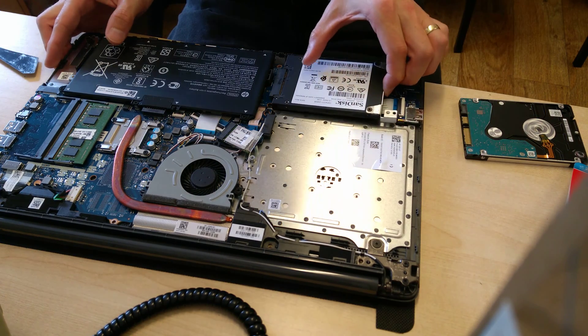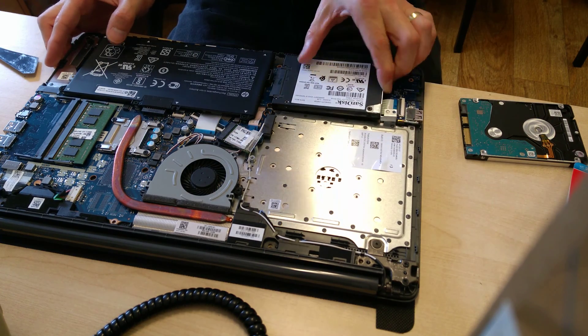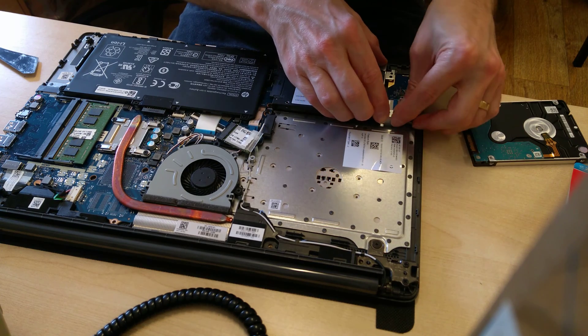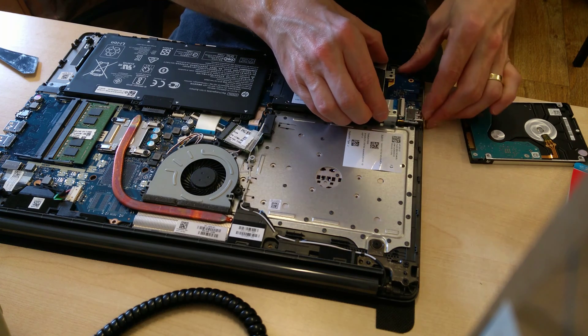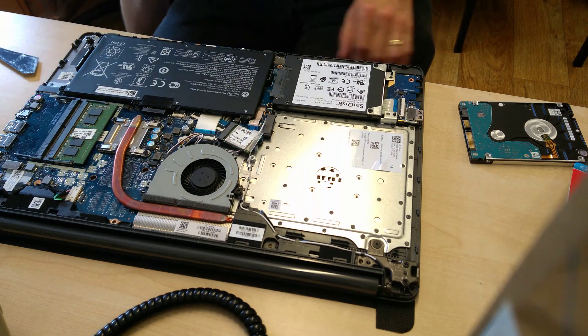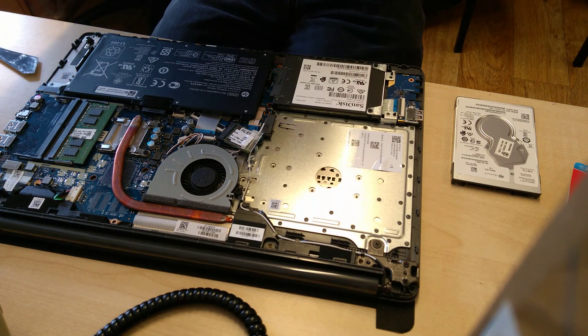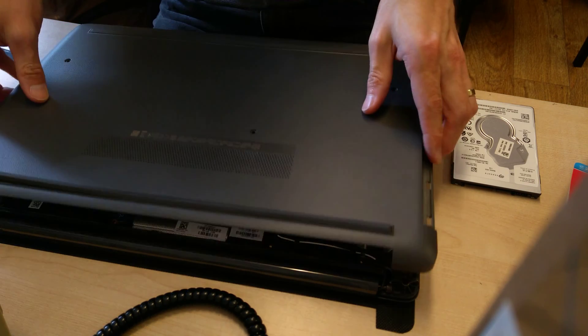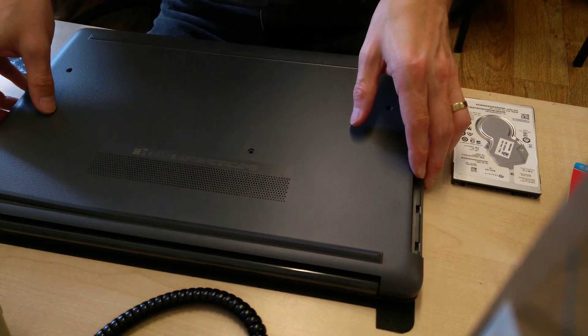Then slide the SSD back in and drop it back down onto the mounting pins on the board which hold it in place.